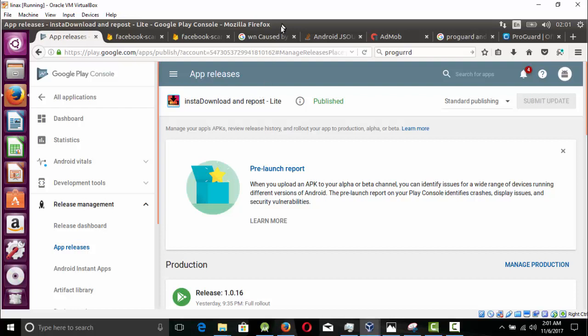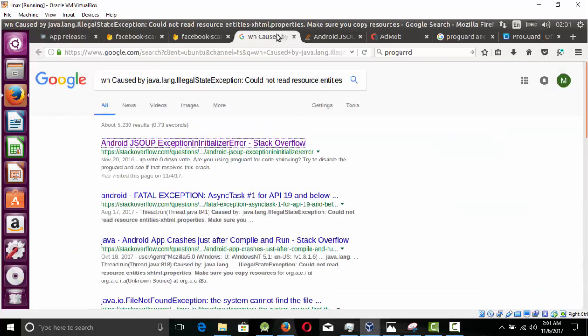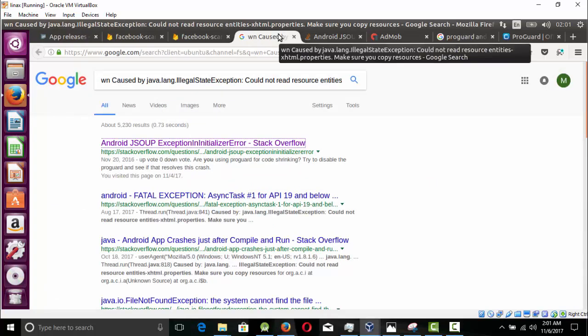If you do not know what ProGuard is, ProGuard is basically a tool that shrinks your code and makes it hard to decompile your APK. Not impossible to decompile - people can still decompile your APK - but hard to understand what's going on in your APK. If you do not have any experience with ProGuard, just search on YouTube.